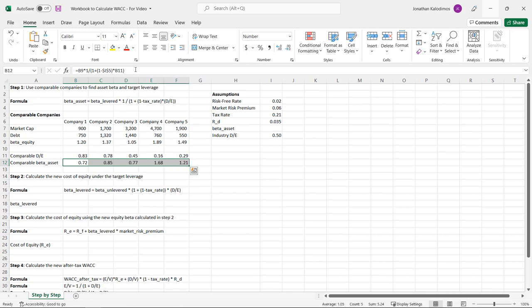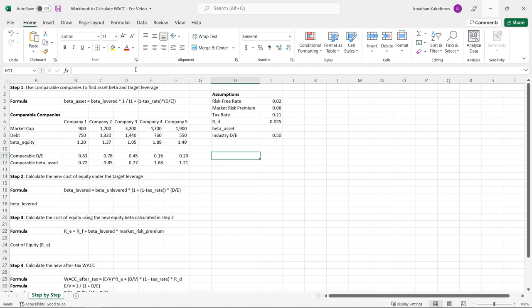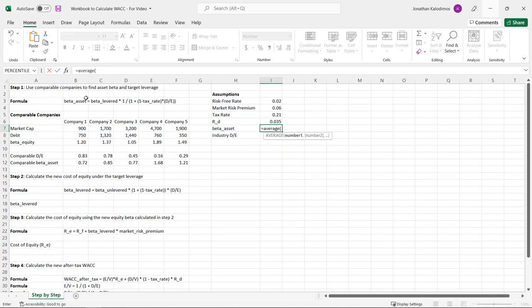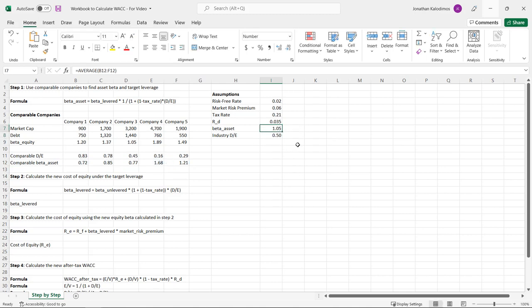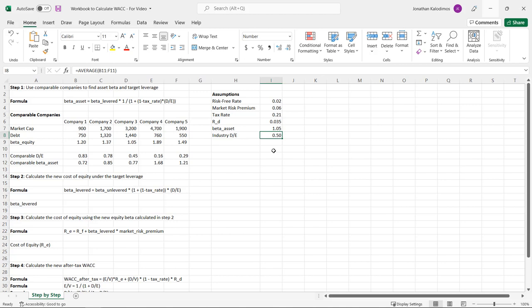When we drag this across, we have the asset betas for each company in the industry. For a representative company in this industry, the asset beta is the average of all the comparable companies — giving us an industry asset beta of 1.05. Now we can move on to step 2 and calculate the new cost of equity under the new target leverage. Our target leverage is the industry debt to equity ratio, and we need to apply the relevering formula to get a levered beta under this new leverage ratio.